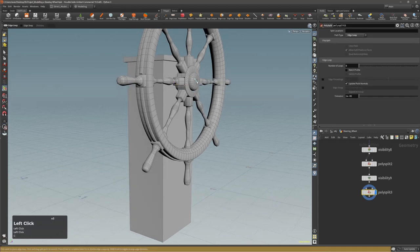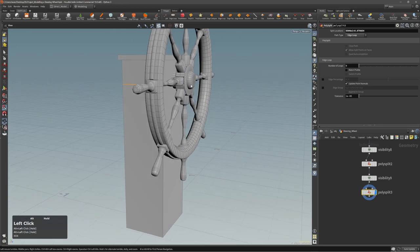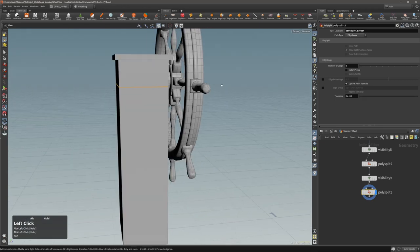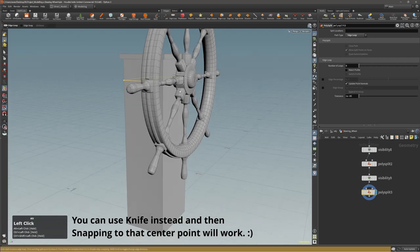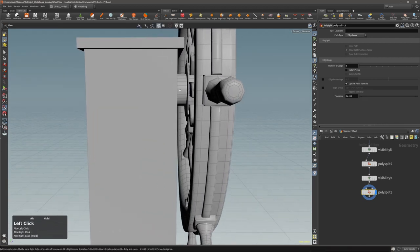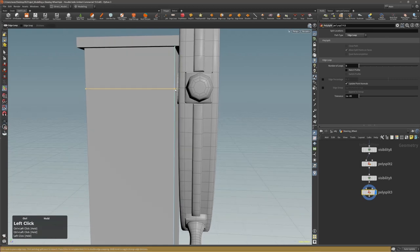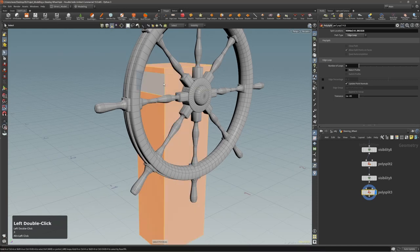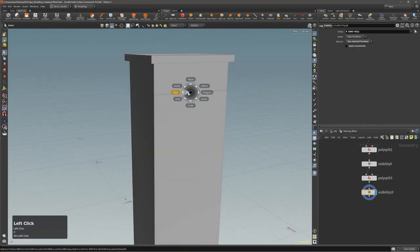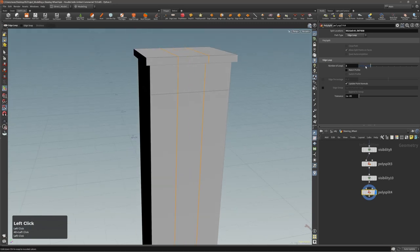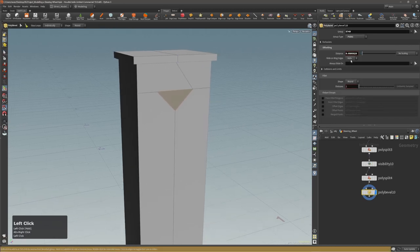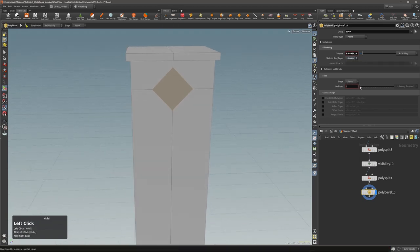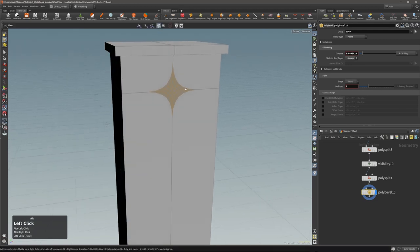Let's make an edge loop. Unfortunately I cannot use snapping here, so I'll just eyeball it — something like this. Now let's go to only selected, make an edge cut here, and from this point execute bevel, set it to always, and add maybe six divisions.